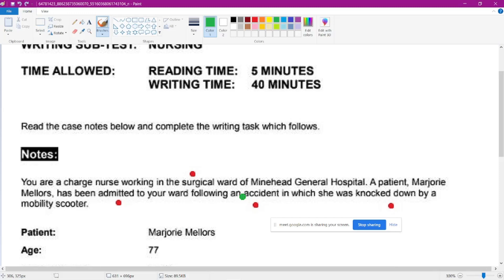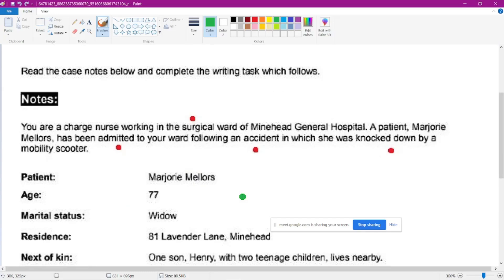Good morning all. Today I will be taking a class regarding the transfer — one of the categories. So please take time to read this question.